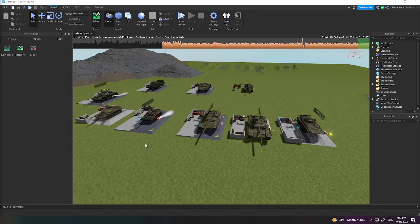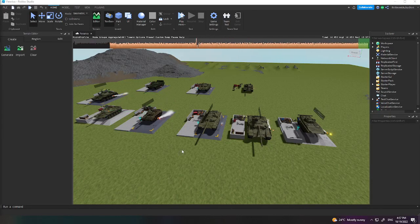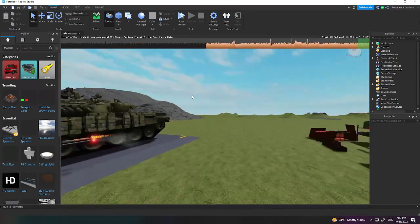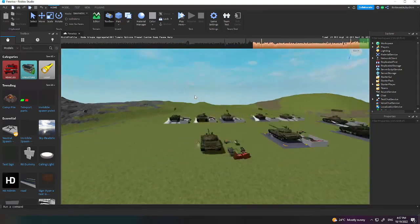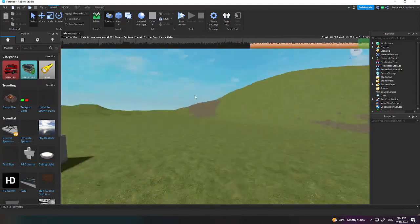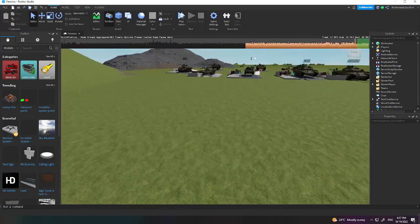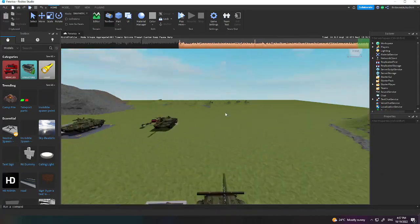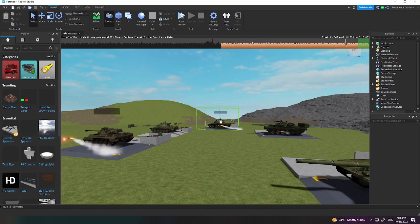Welcome back everybody to another video. Today I'm going to be showing you guys how to properly insert Ferrarico tanks into your Roblox game. I will be posting links of the tanks in the description for you to take for free. It's going to be a short tutorial, but stick around until the end. Please consider subscribing and remember to leave a like on the video.